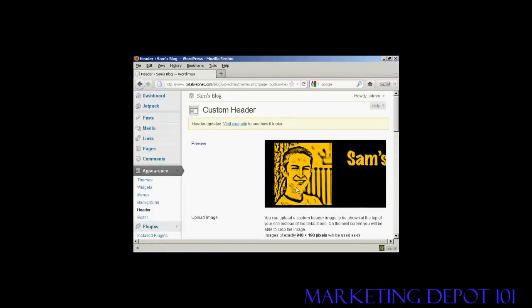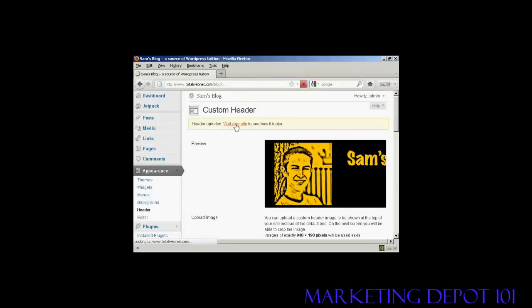And there we go. And now I can click on this link to visit the site to see how it looks.